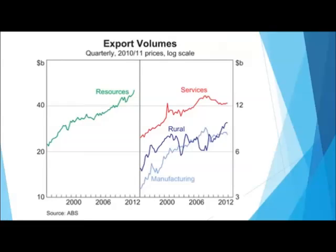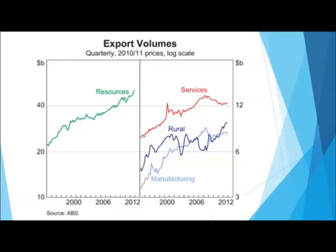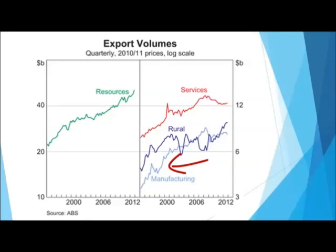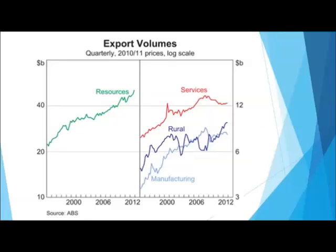Let's look at some export volumes. Resources have been performing really well, though as you know about China, it's sort of tapering off and hasn't really been reflected yet on this graph. Services — mainly education and tourism — have been hit by the Australian dollar, as has manufacturing. But rural exports have taken a bit of an upturn from a low base caused by droughts and floods in Queensland.